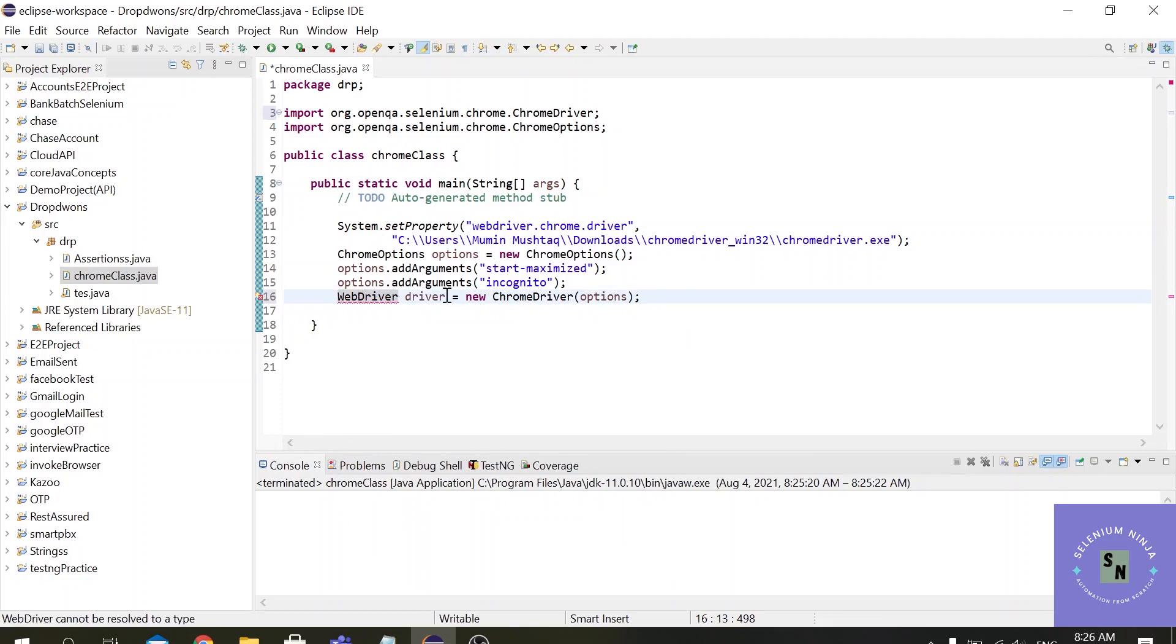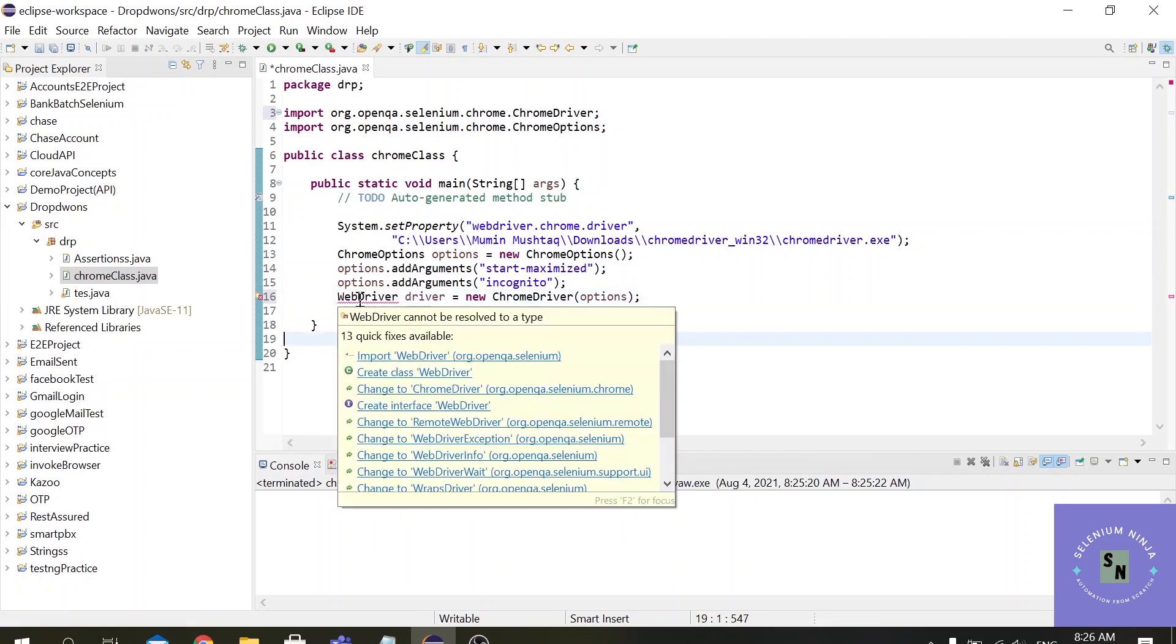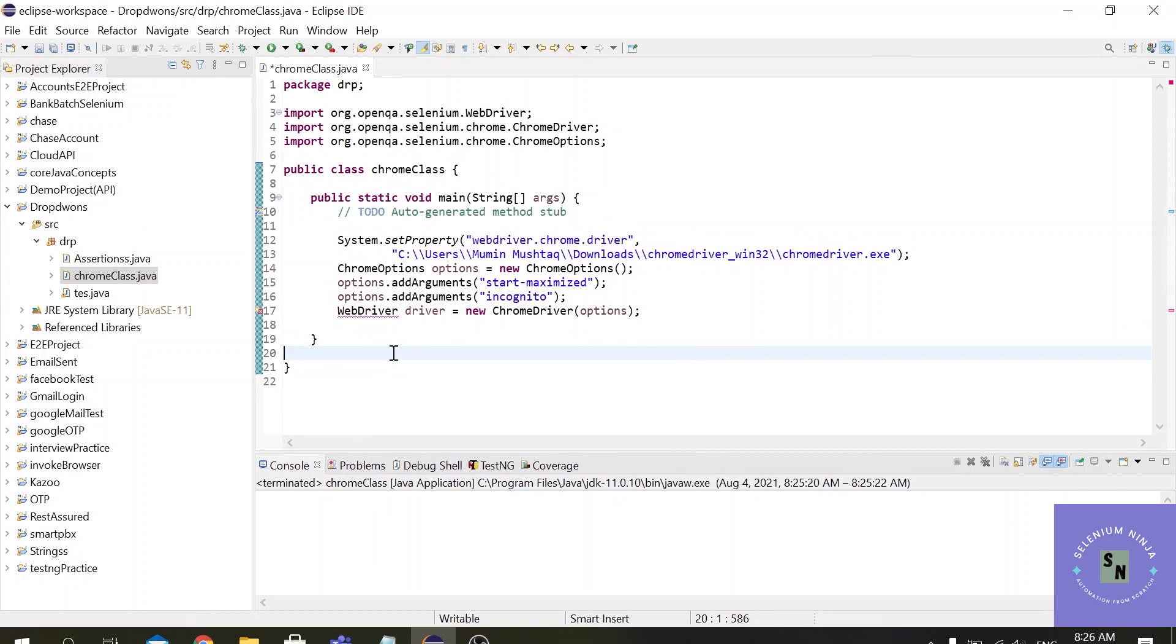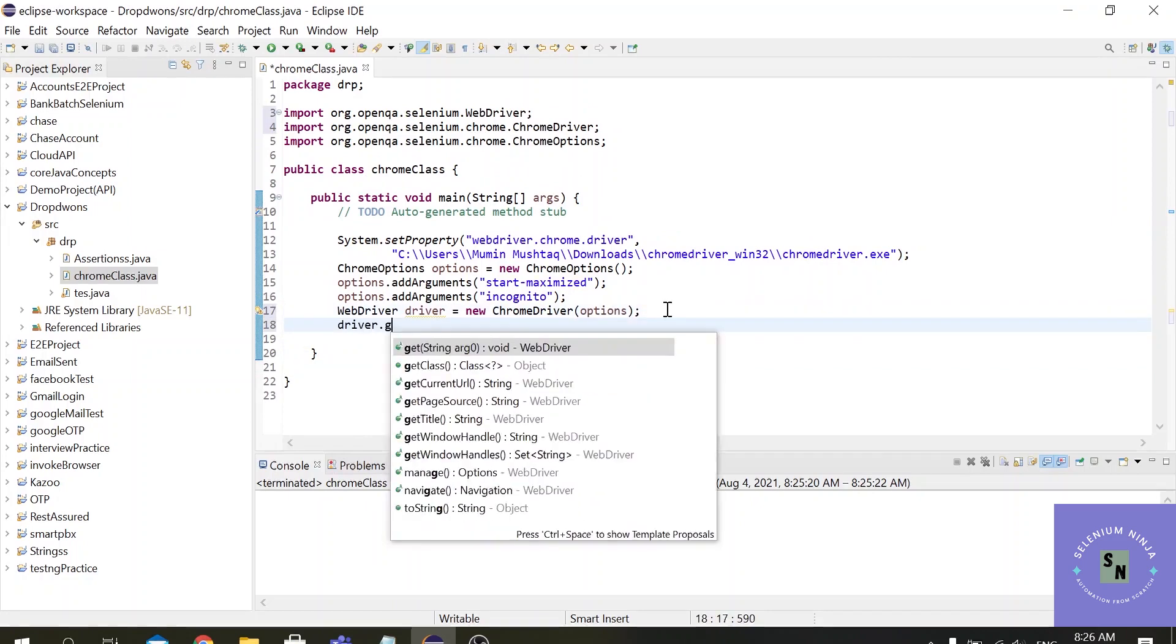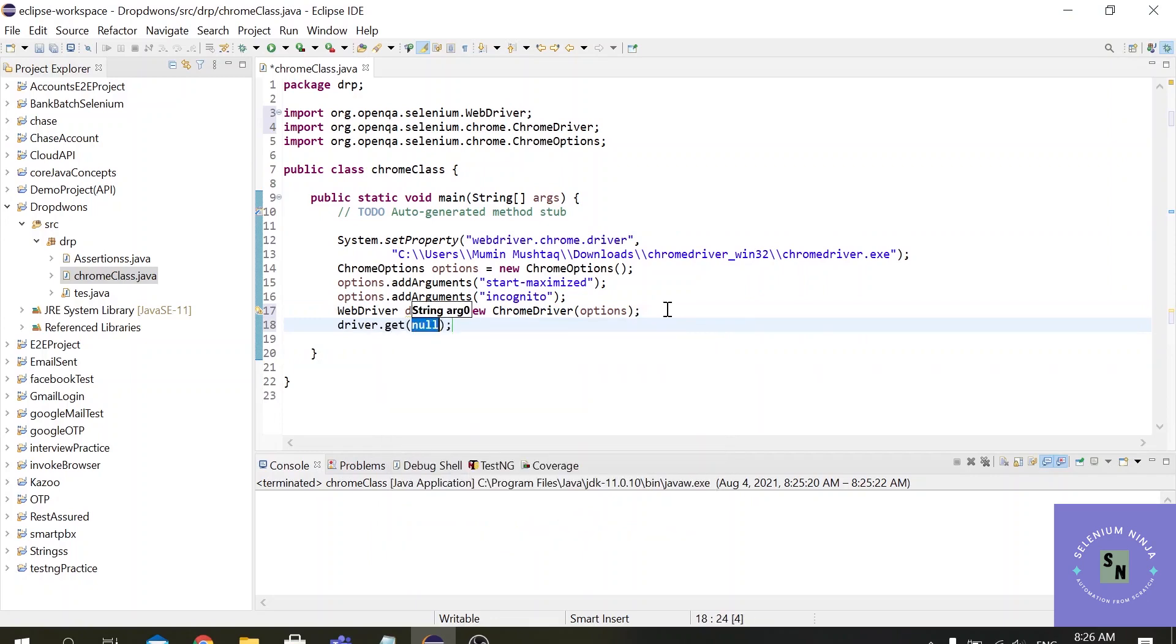So let us import the packages for the ChromeDriver and the WebDriver. And let us hit the URL driver.get. Let us hit the simple Google.